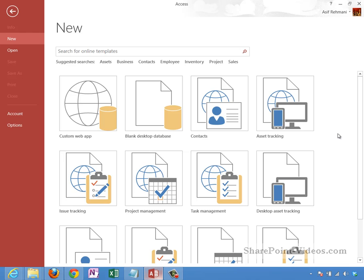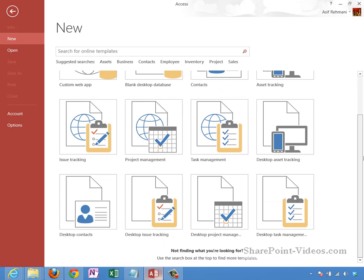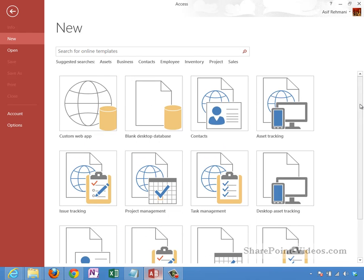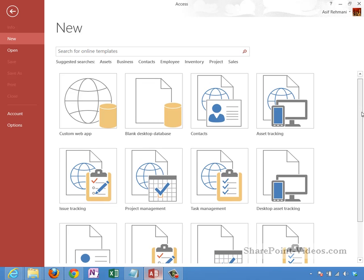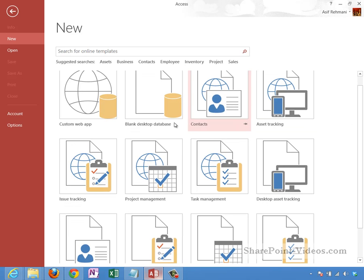What I have open here is Access 2013. You do need to start from here to create your application, the web app basically, and then launch it, push it out to your SharePoint 2013 site whether it be SharePoint 2013 hosted in-house or SharePoint 2013 running in the cloud like Office 365.